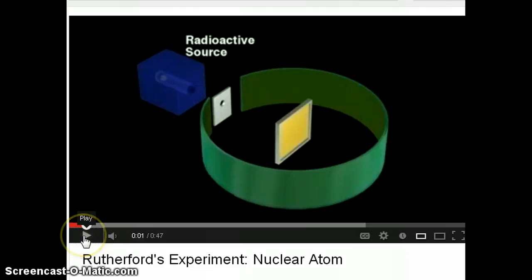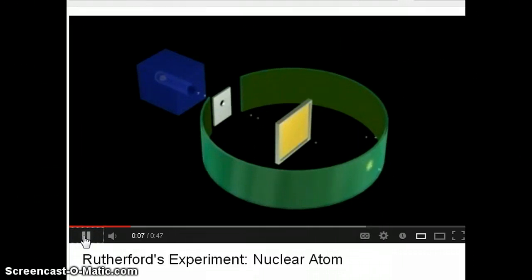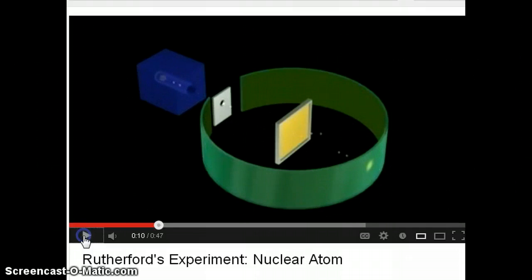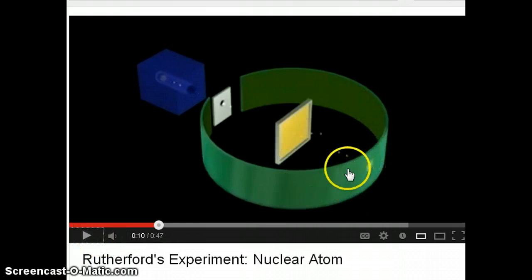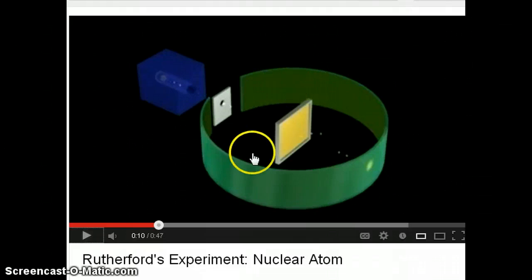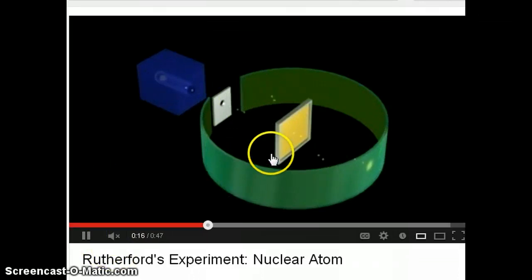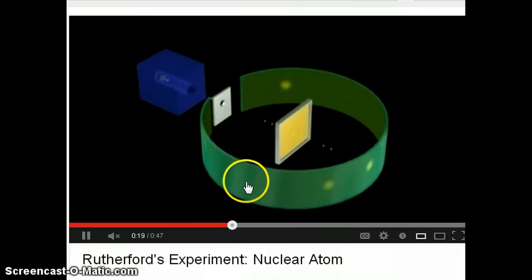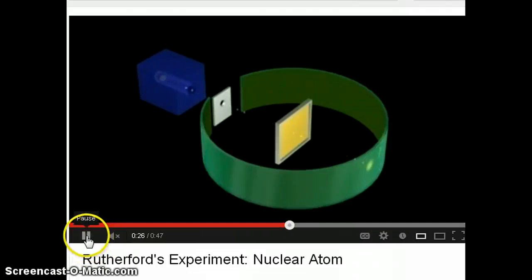Now let me turn this on and see the result of that experiment. As the experiment runs, most of the alpha particles did hit the far side of the detector, but you notice that sometimes we see a spot here, sometimes we see a spot there. So there were deflected particles appearing at other positions around the detector as well.